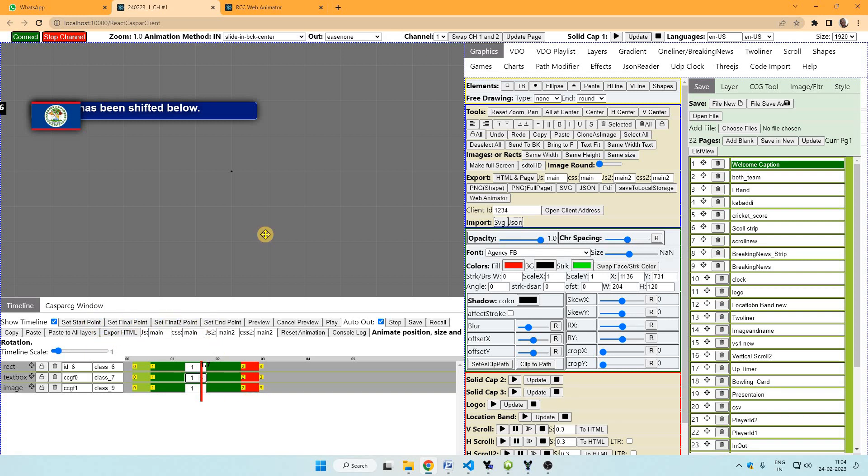So there is a new animation interface for this. To take this graphics to a new animation interface, we need to save this in local storage by clicking this save to local storage button. I am clicking it. Now I will click web animator button.